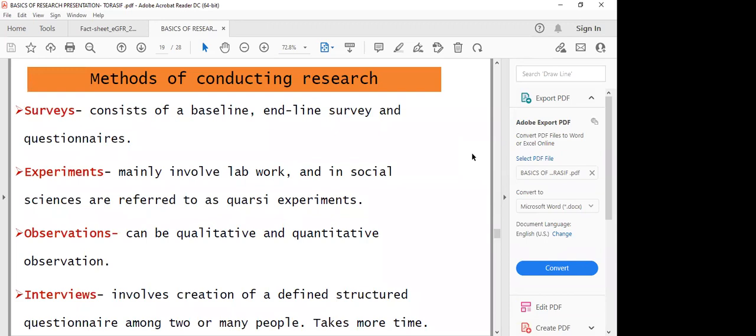When we look at the methods of conducting research, there could be so many methods, including surveys, experiments, observations, and interviews. When we talk about surveys, it could be a baseline survey, an outline survey, or even a structured questionnaire. You come up with a questionnaire containing some information targeting a certain group — this is usually not experimental, and surveys normally take a short time, because you can contact people within a few hours or even minutes, collecting opinions on a certain topic.